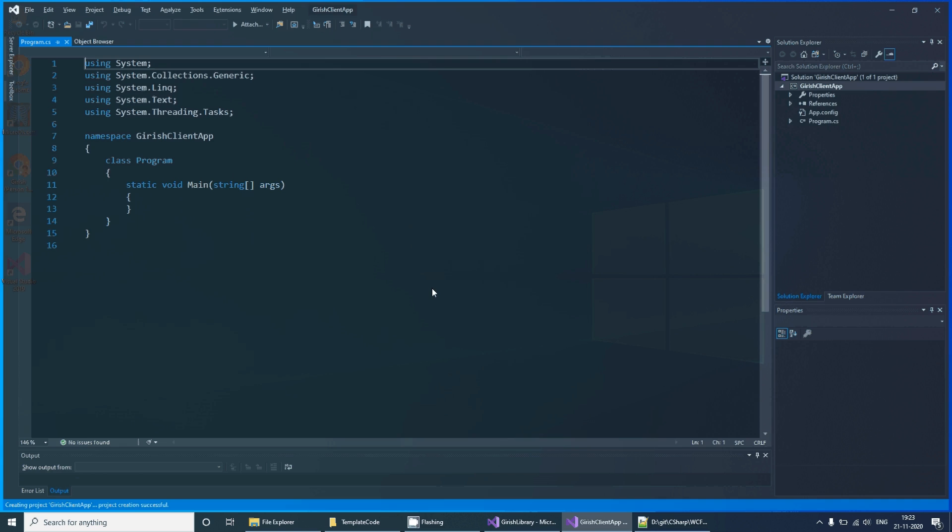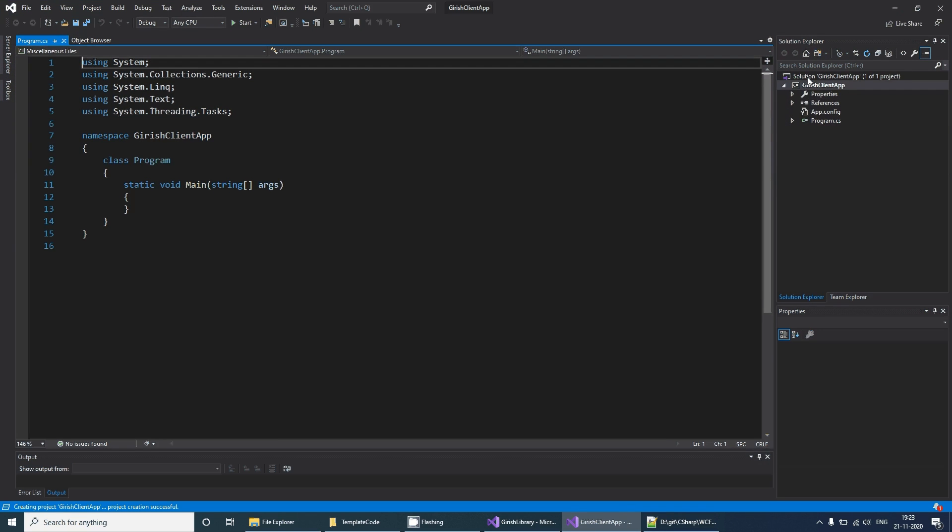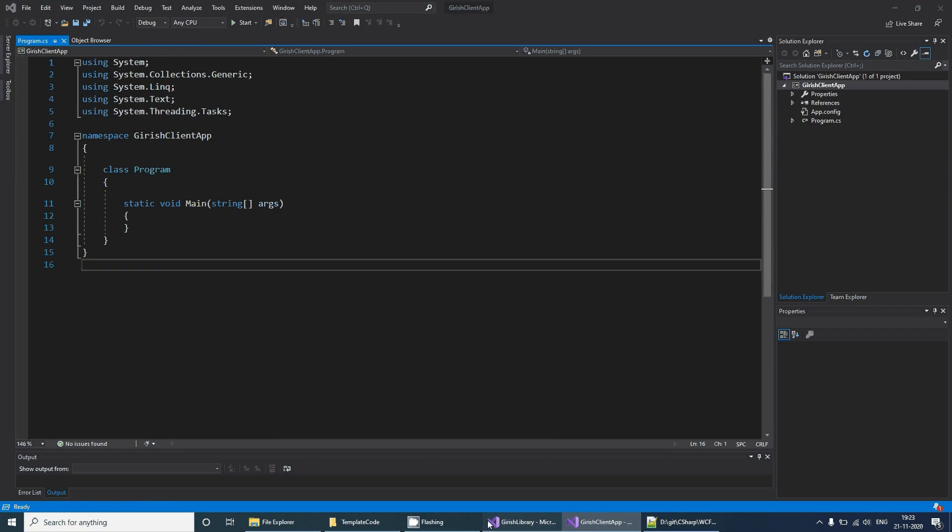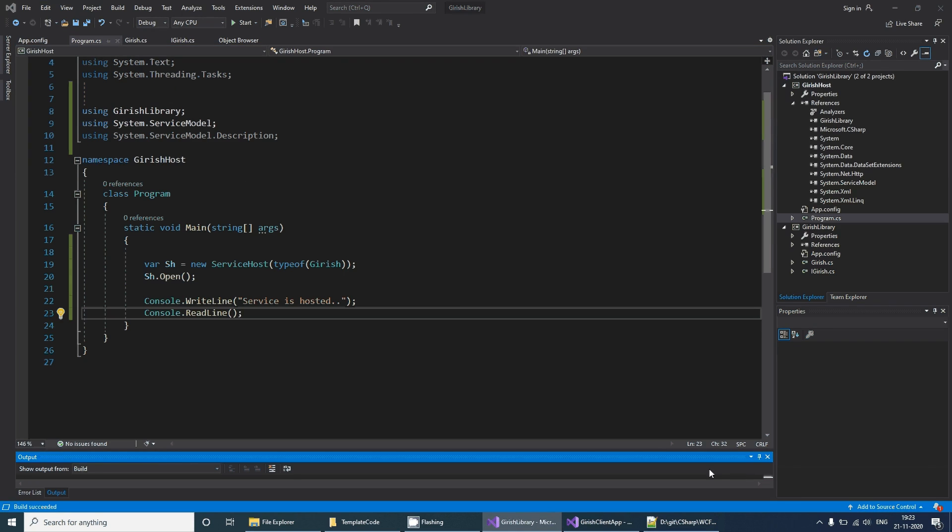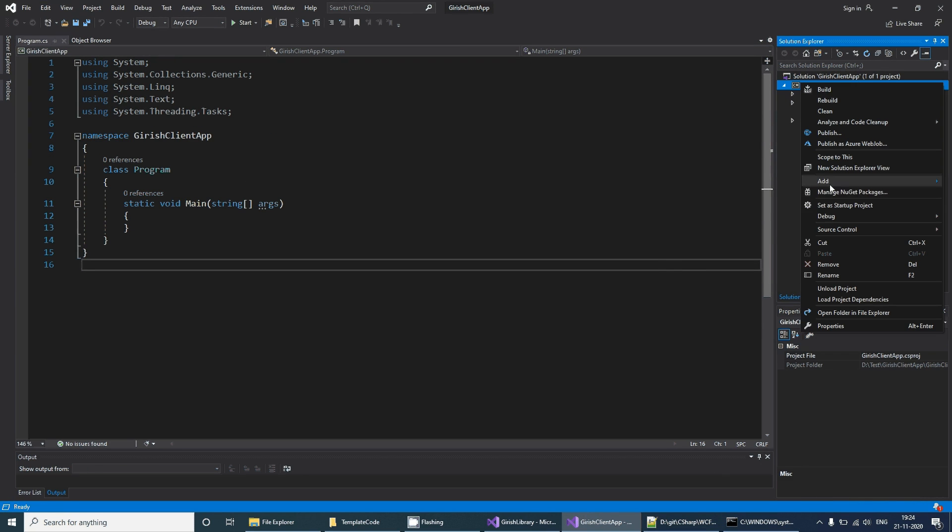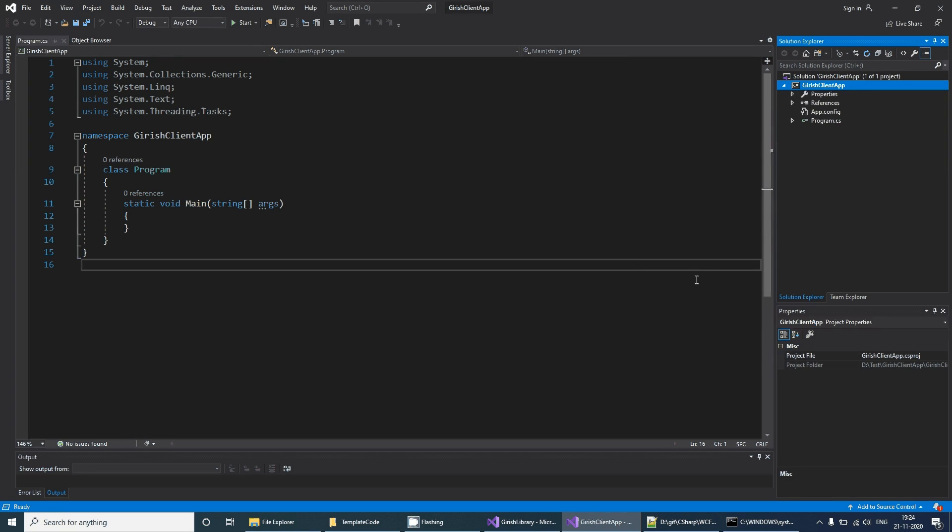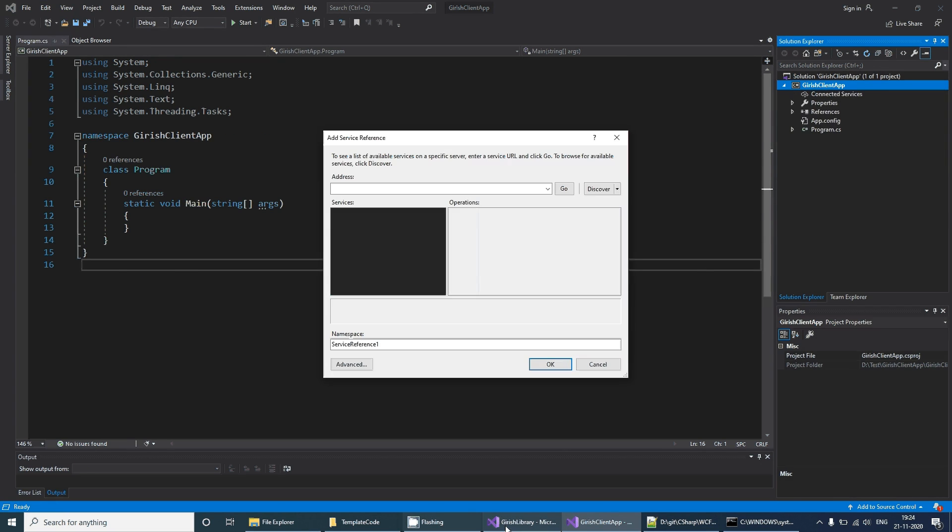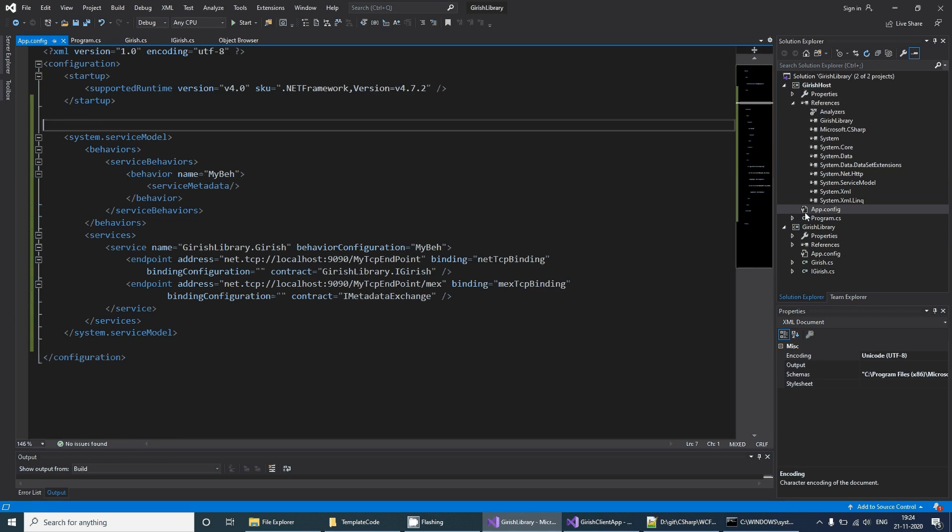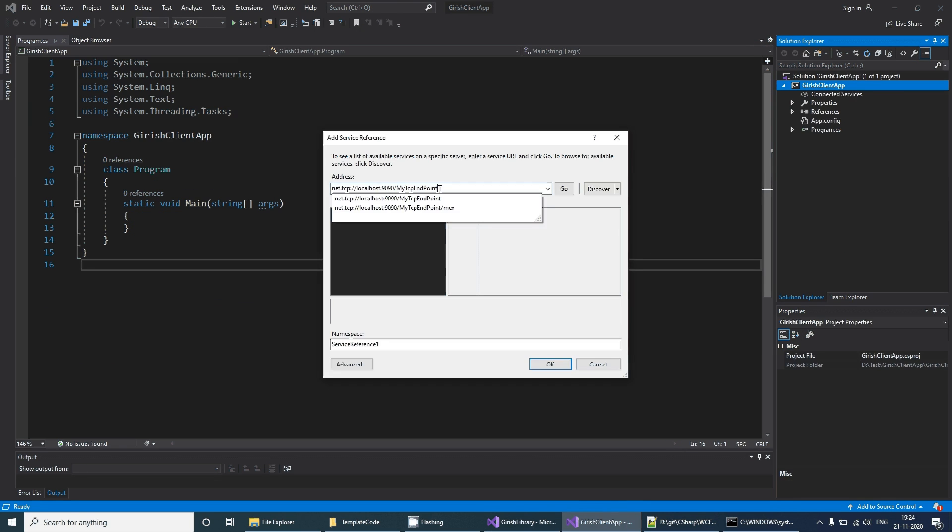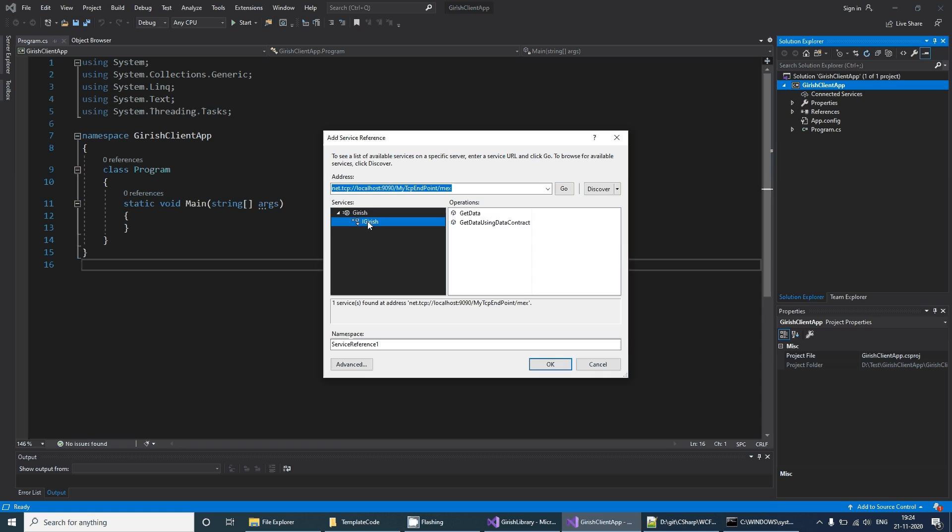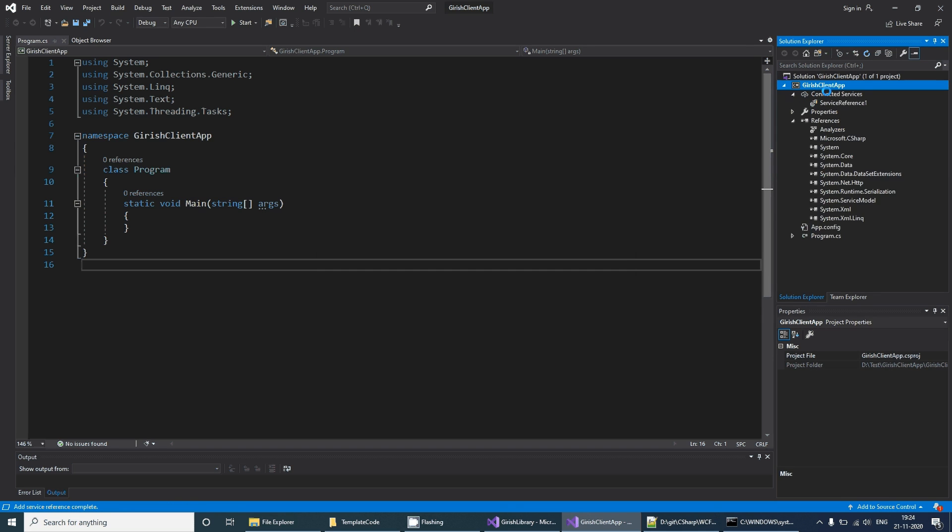In this application what we are going to do is simply run this service and then add a service reference. You can use the same address that you have mentioned in the endpoint creation. If you give that and say 'Go', you should get it and that gets added in your project.